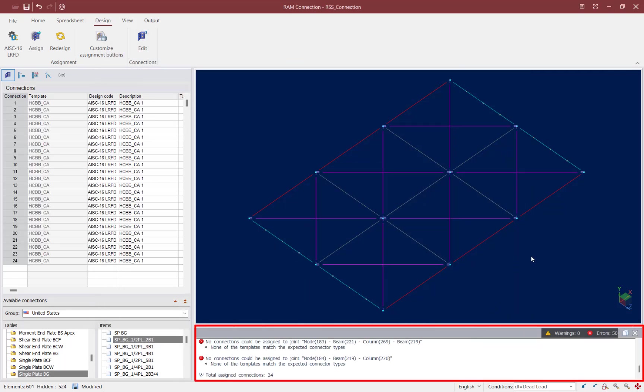After the assignment process is complete the first place we take a look at is the notes area. This will let us know if there were any errors or warnings during the connection design process. Now for the current model I did receive some errors that are basically telling me that none of the templates matched the expected connector type. The reason for that is because I have more joints selected than I'm actually designing with this particular connection.